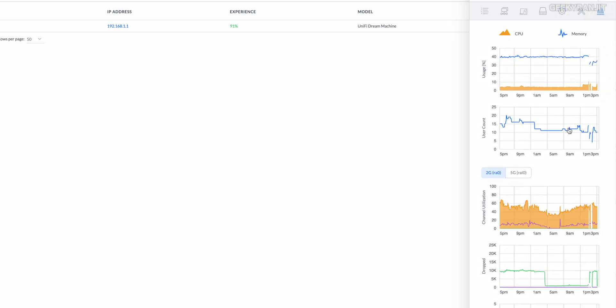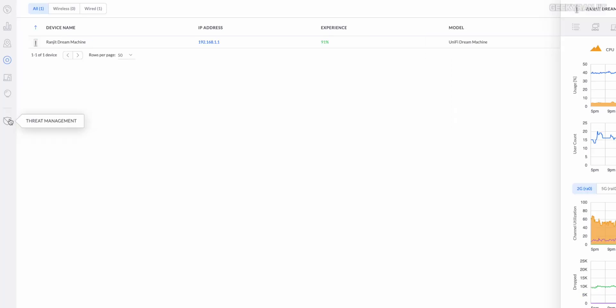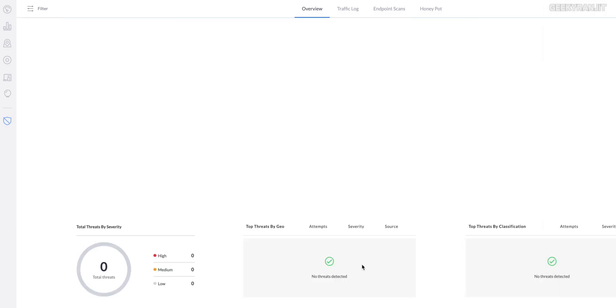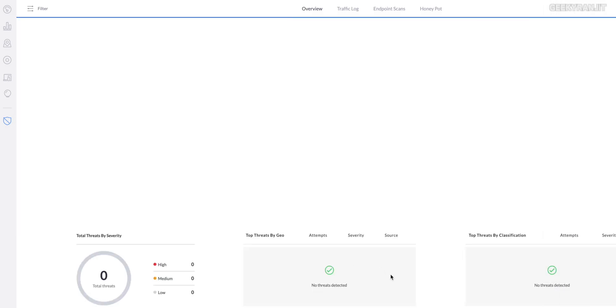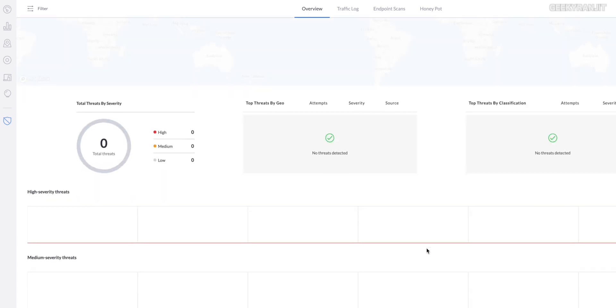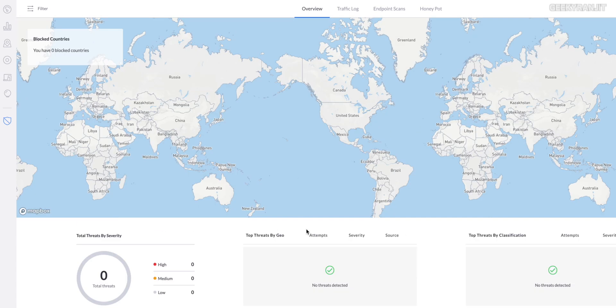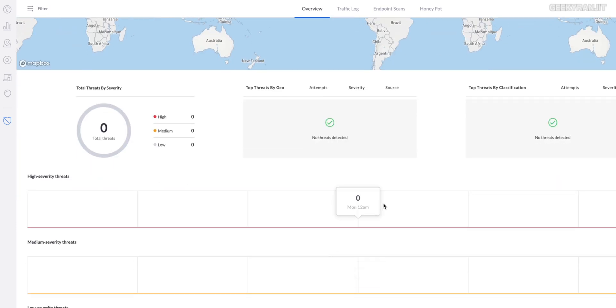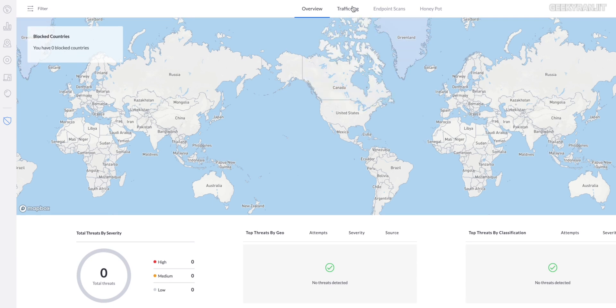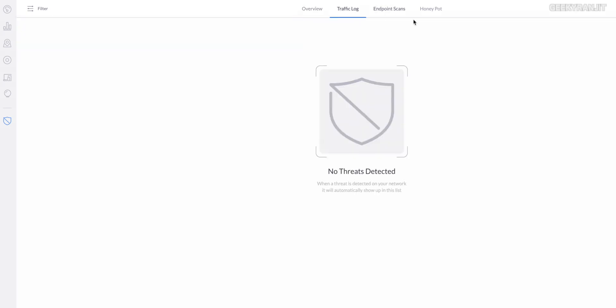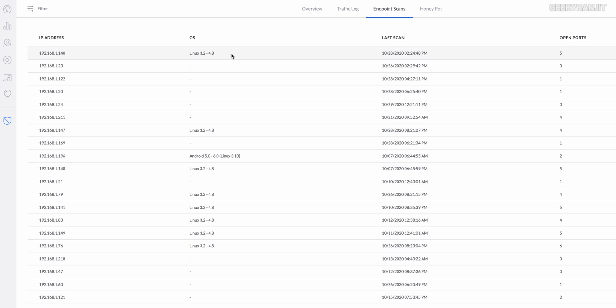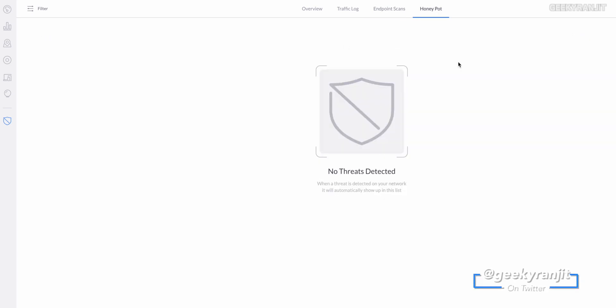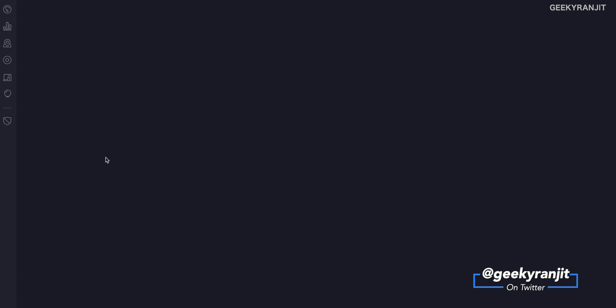It also has threat management and I enabled it. Luckily for me I did not have any threats. As you can see, if you have it, it will identify the threats and from which country it is coming. It also has traffic logs for any threats. Again, luckily I didn't have it. We also have endpoint scan, so if any unnecessary ports are open it will give you the IP address and tell you the ports that were open. You can even set a honeypot on this one.